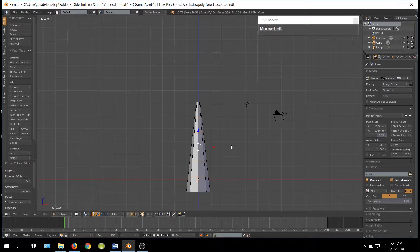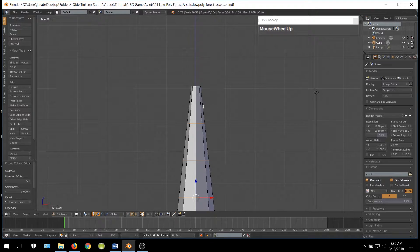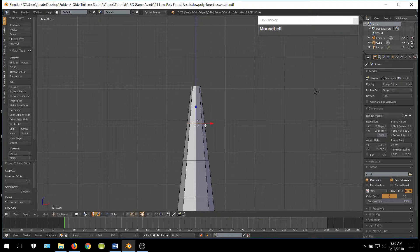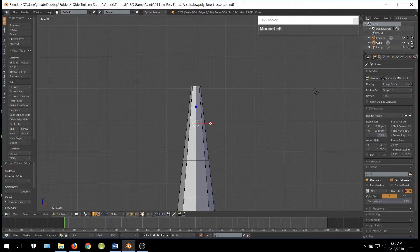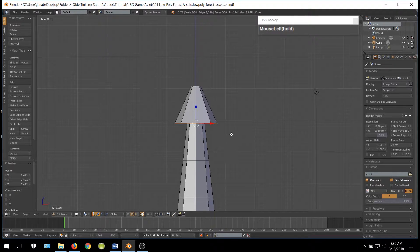This includes the very bottom of the leaves — the top part of our tree. Now when you get these two edge loops even, go ahead and scale out this new edge loop. Then do this for each of the edge loops.